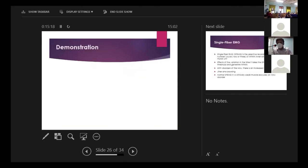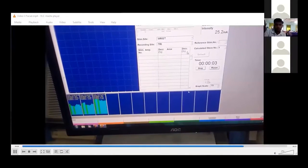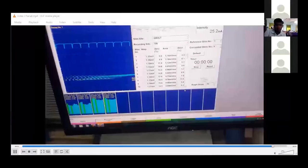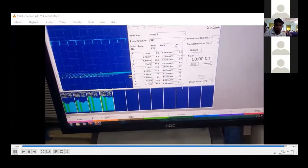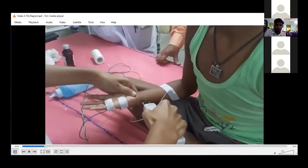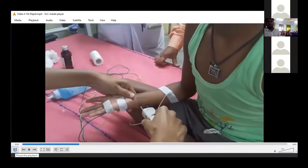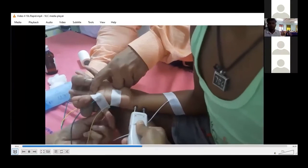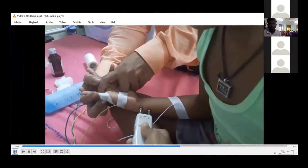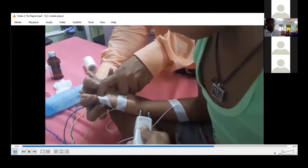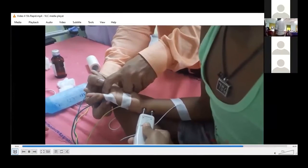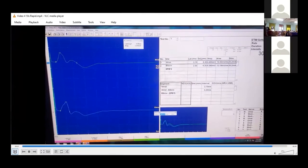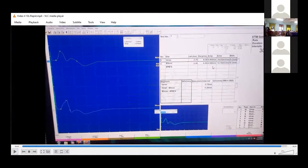Video demonstration: the last video shows the substitution for rapid RNS. A baseline CMAP is obtained, then after 10 seconds of maximal voluntary exercise, another CMAP is recorded and the two are compared. This maximal voluntary exercise at 10 seconds can substitute for rapid RNS; in the demonstration, any increment seen is not significant.